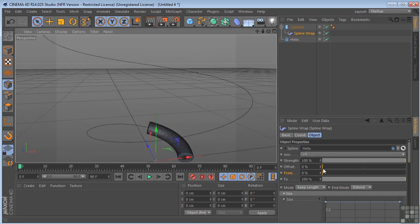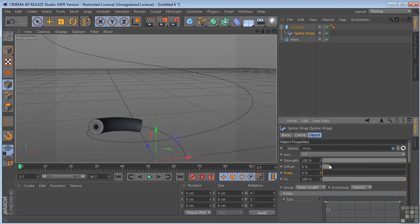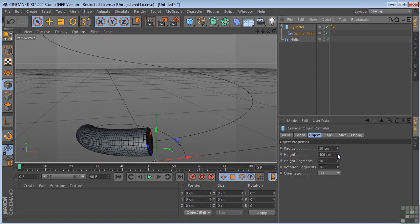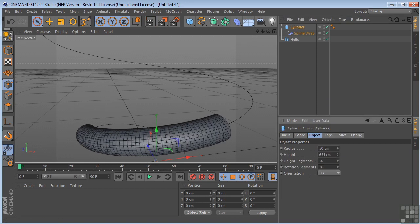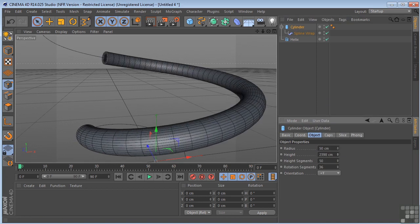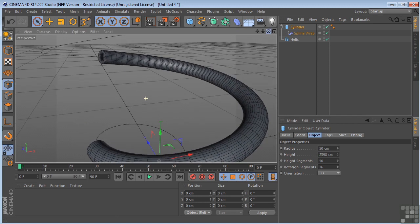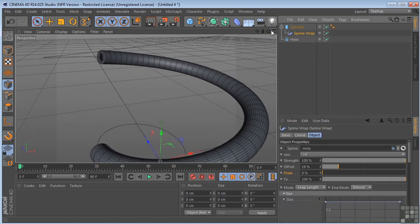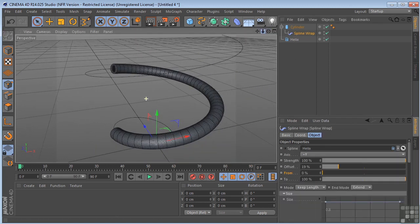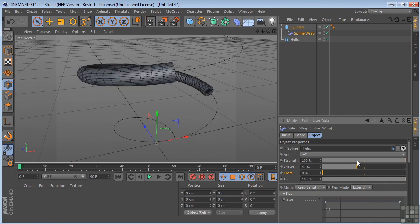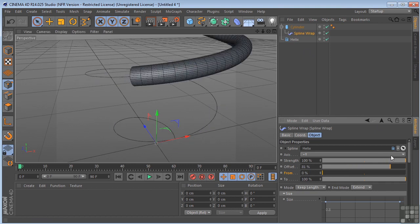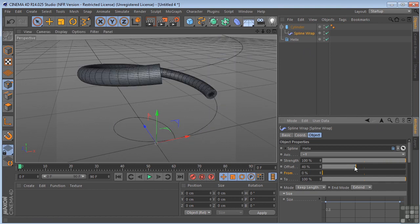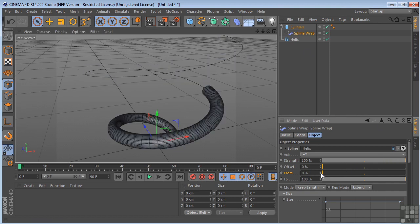So now if we drag our offset. Let's actually make that longer. Get more of a snake thing going on. Go back to our spline wrap. So you can see now that this works not only with splines, but also with parametric objects.